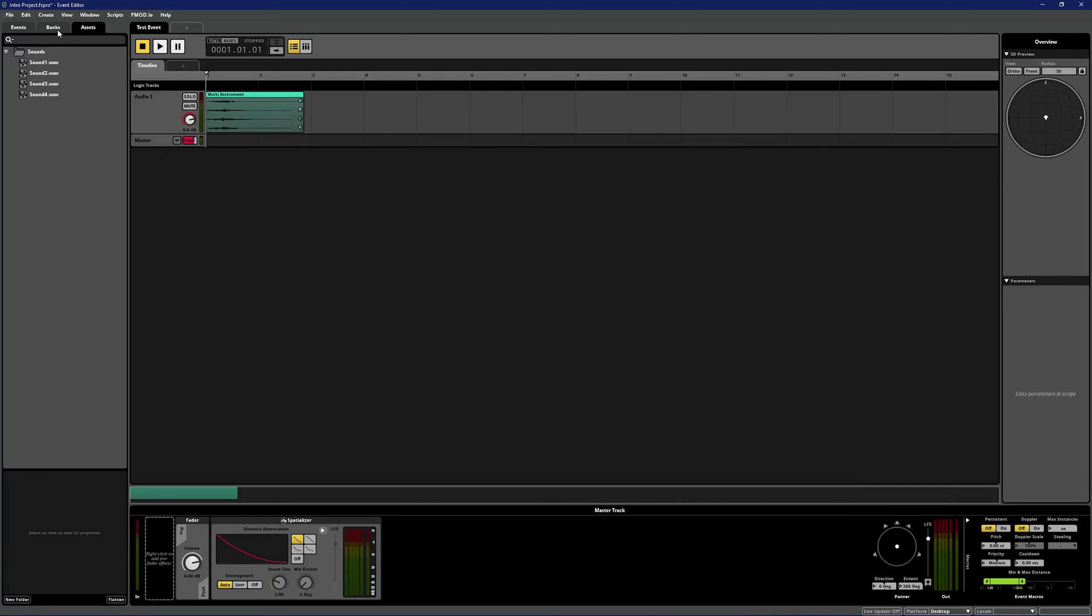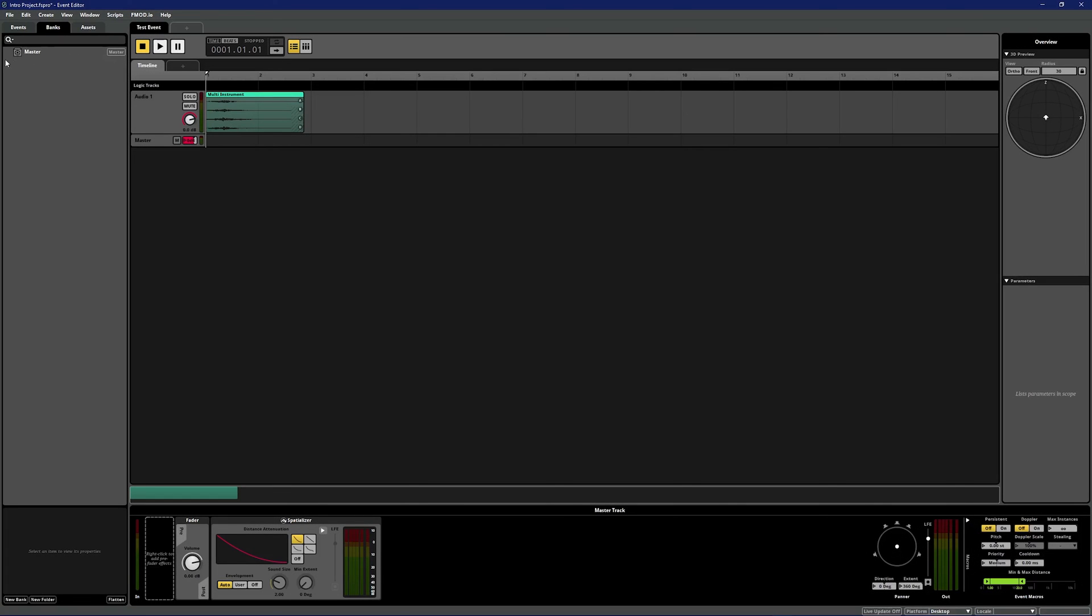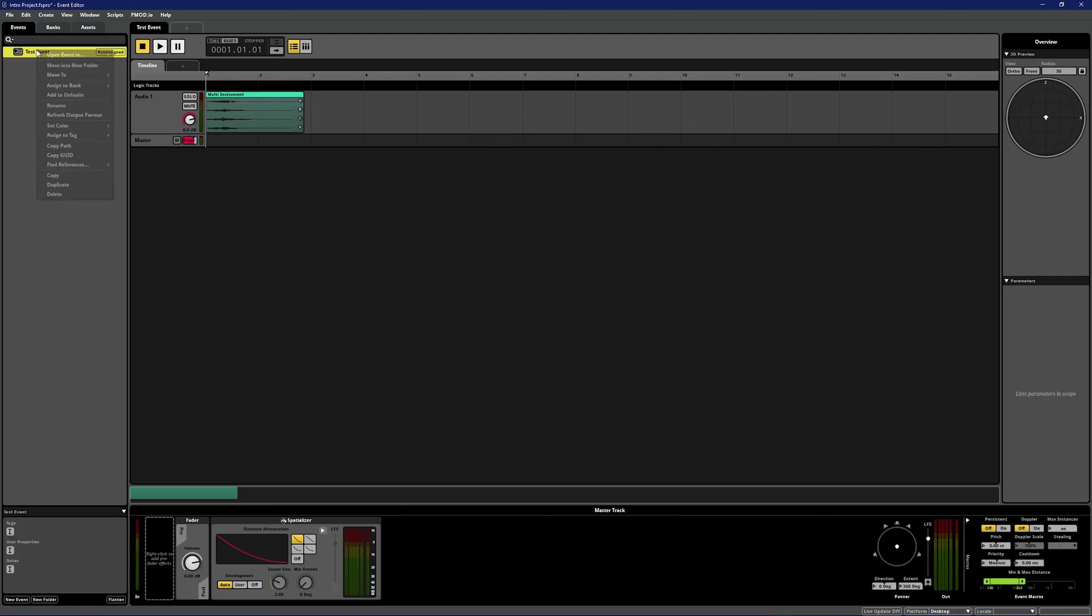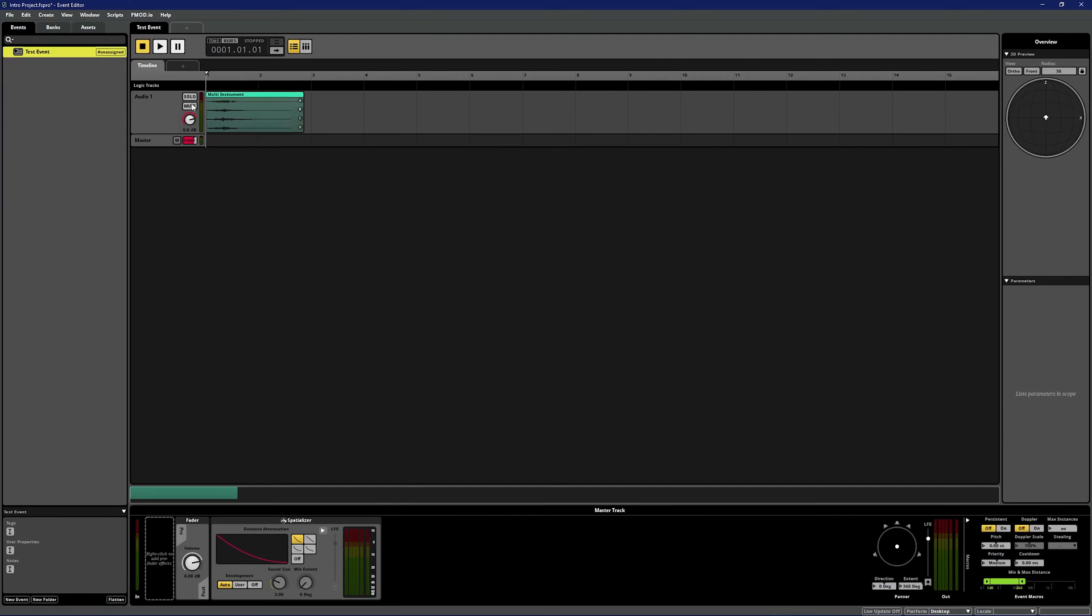The banks tab is where all created banks are stored for your project. A bank is a collection of events and assets from your FMOD Studio project exported in a way that your game engine can access. To assign an event to this bank, simply right click the event, select assign to bank, browse, then select master.